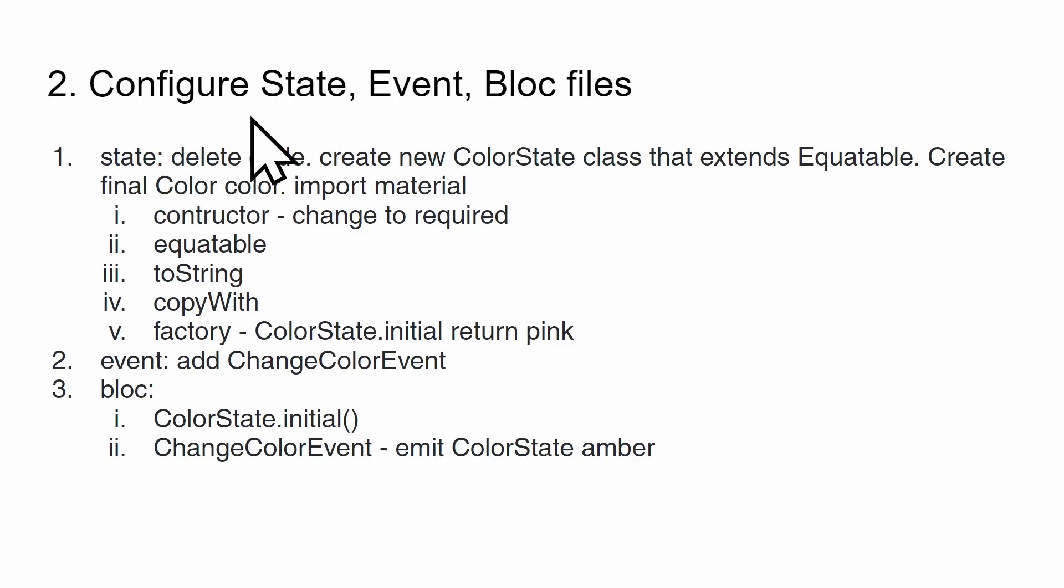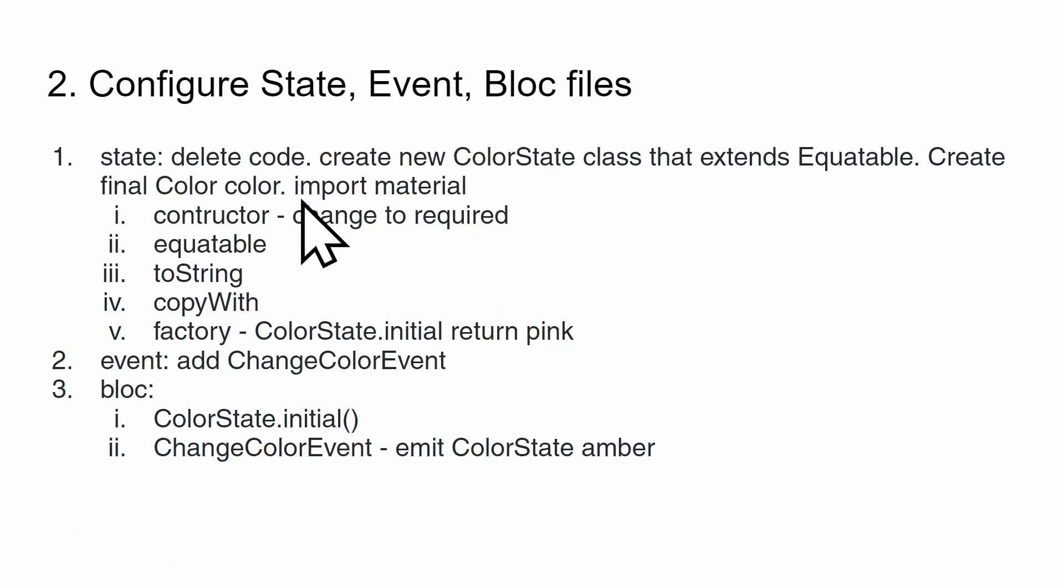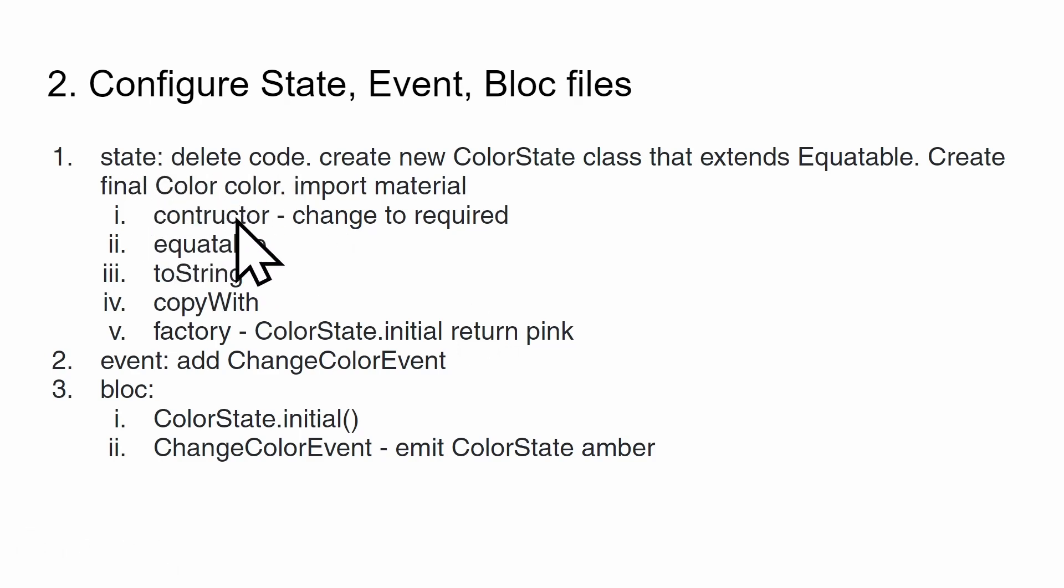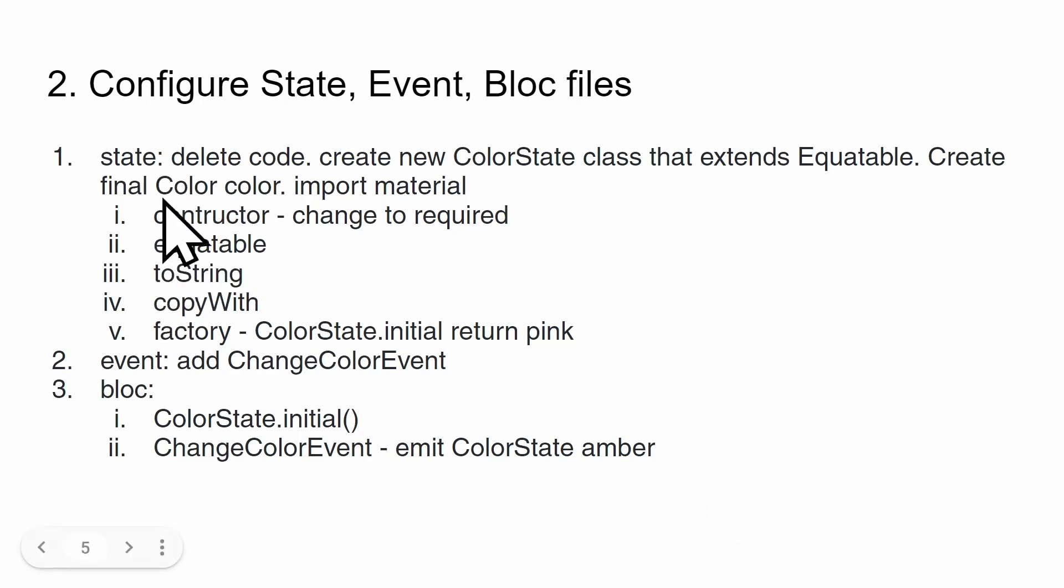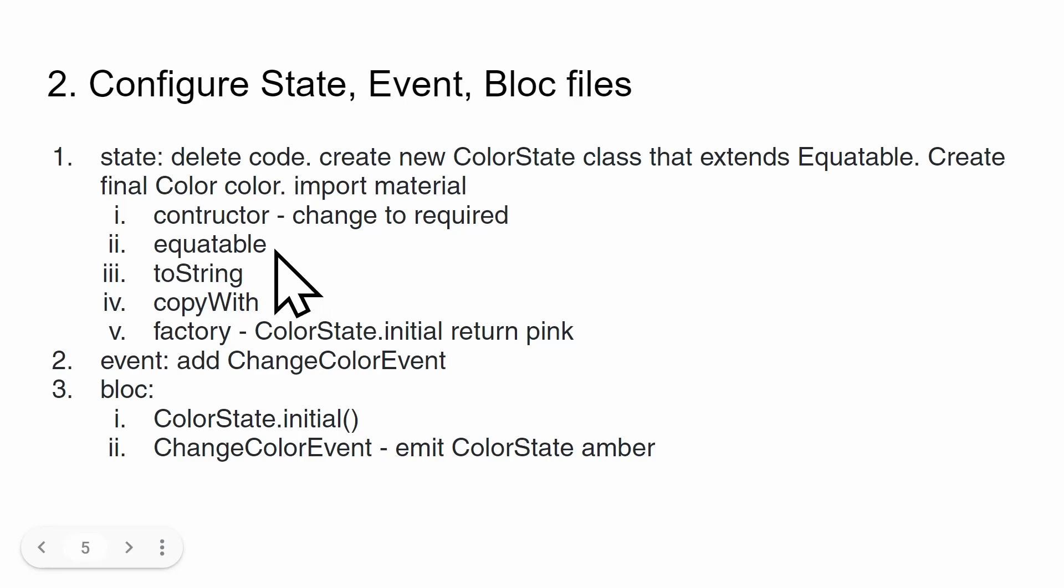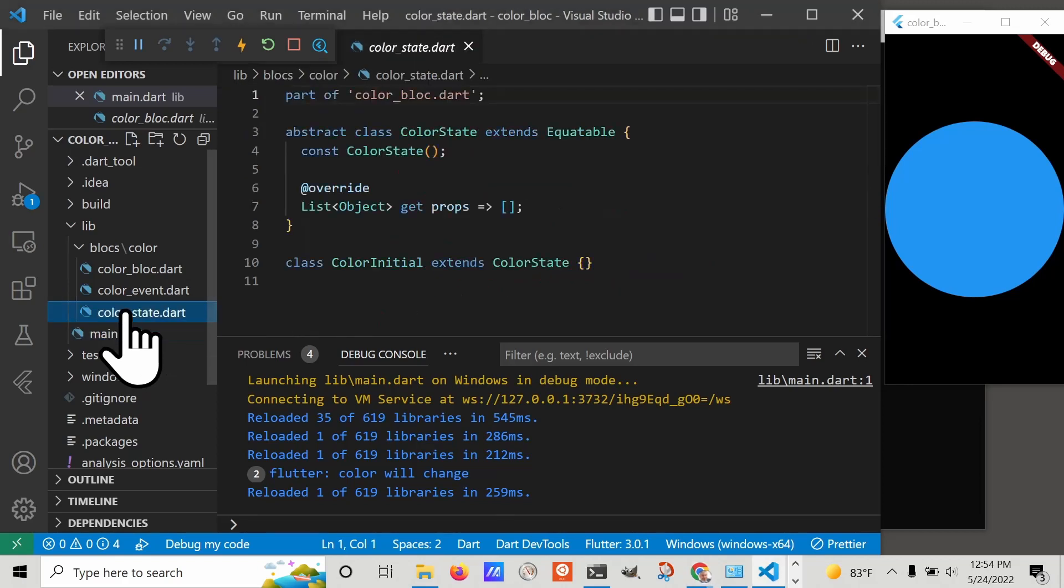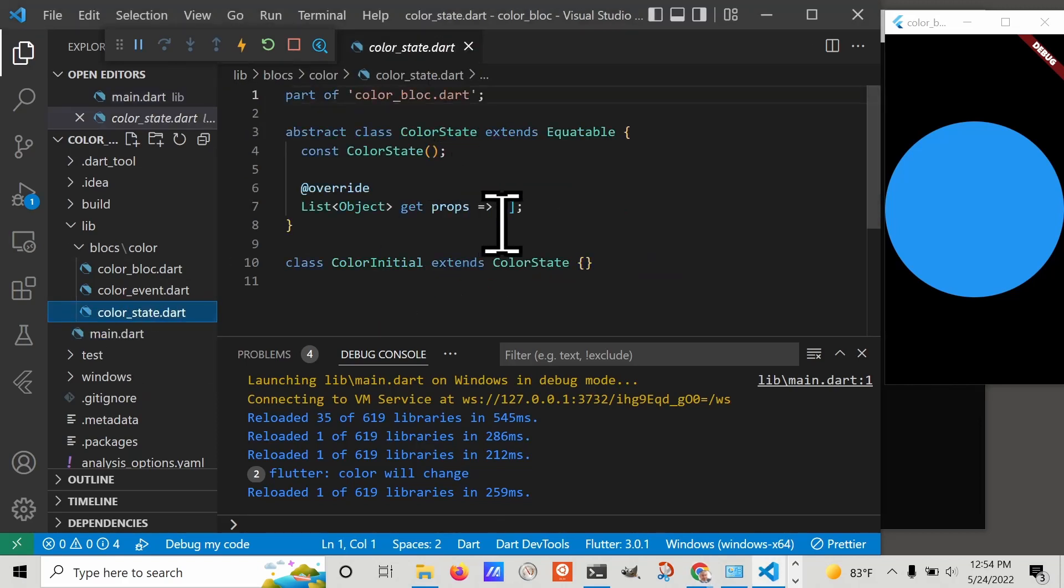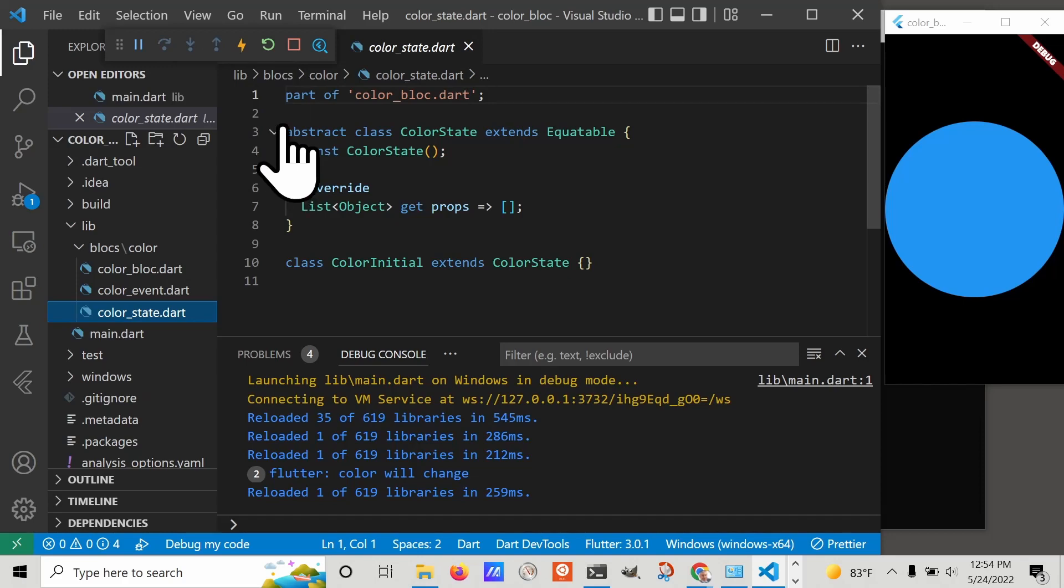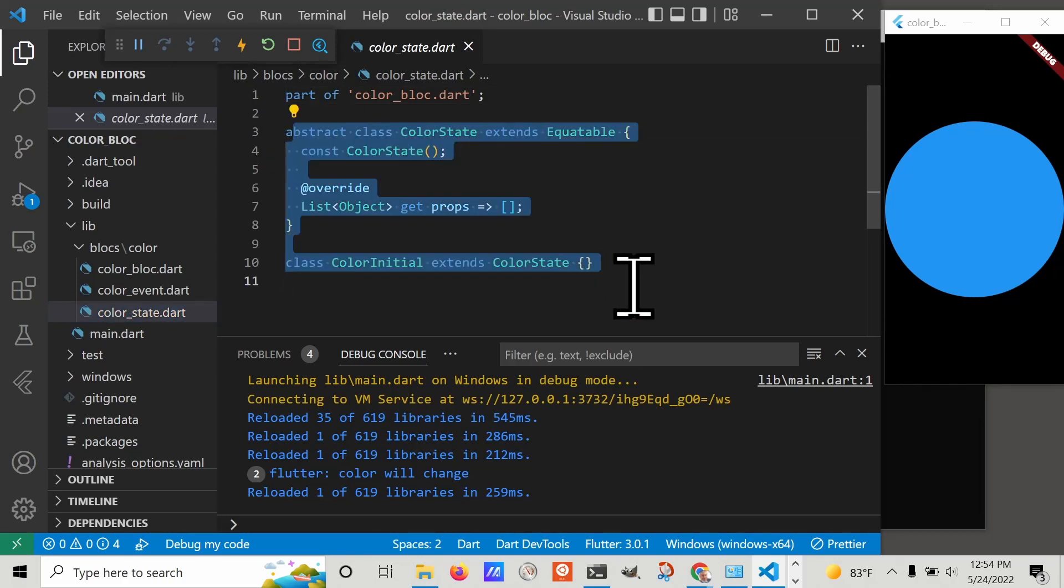Step two is to configure the state, event, and bloc files. These were automatically created for us. There's a fair bit of steps we're going to need to go through to configure, especially the state. We'll just go through it one by one and get through it. Let's tackle the state first because there's the most things we need to do for this one. Let's go to the color_state file and delete all the code.